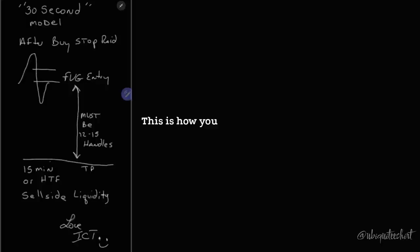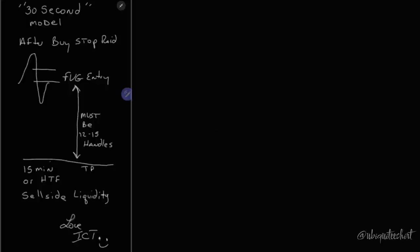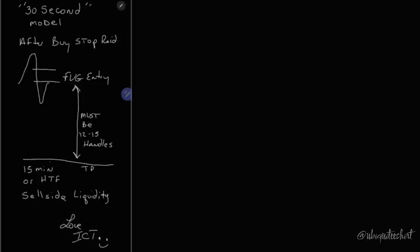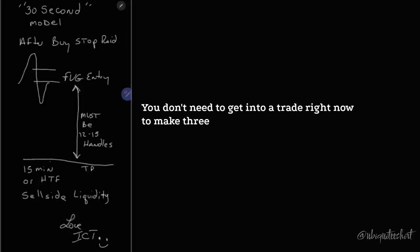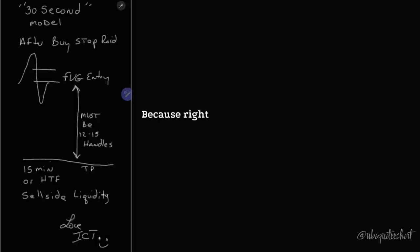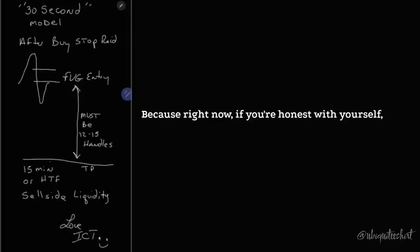This is how you follow a rule-based idea. You go in very carefully, do a little bit at a time. You don't need to get into a trade right now to make three times what you're risking and view that as the only way to do it, because right now if you're honest with yourself.